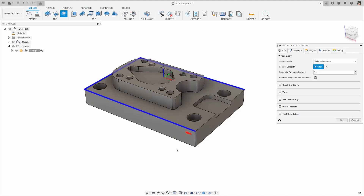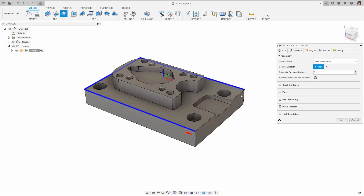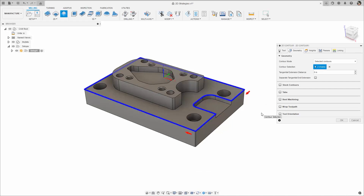This can be further modified just like a closed contour to include additional selections. Note that holding Alt and simply making additional selections will create additional contours. Be sure to modify the first selection to add additional selections for one open contour.